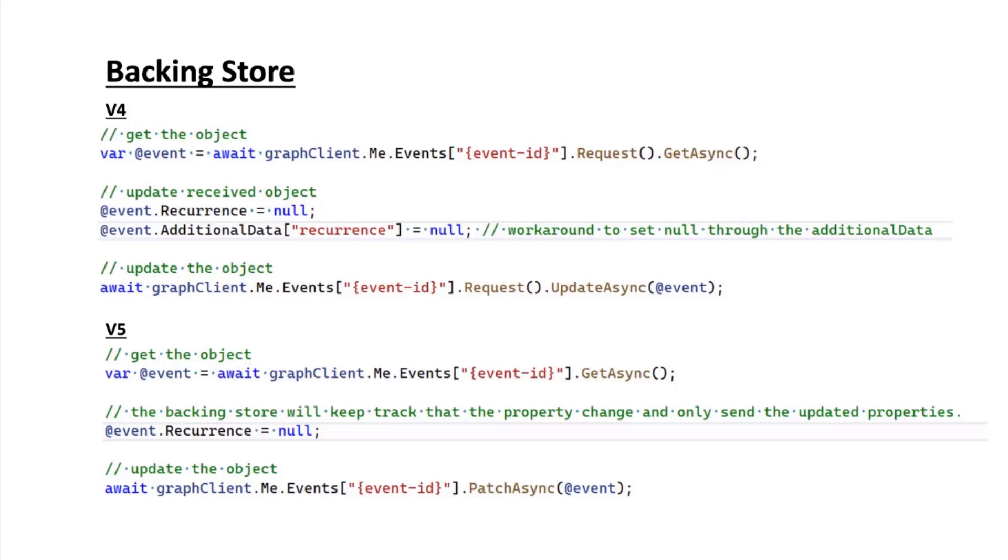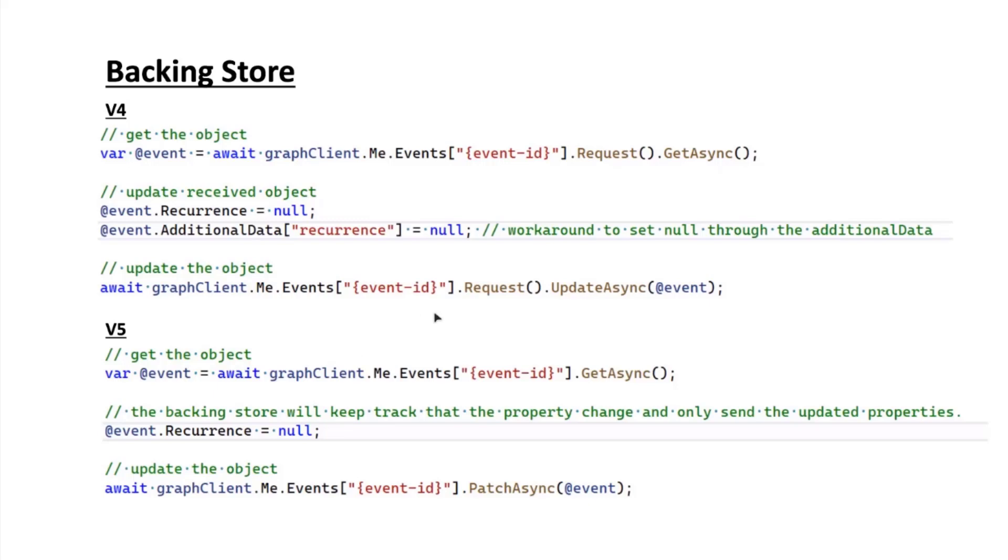But now with v5 we have this backing store that keeps track of changes happening to the object when it comes back. You should just be able to set the property to null and send it back, and that will sort out your issue. Since we are keeping track of the object, we only send the properties that change rather than the entire object. This results in a smaller payload being sent out, better efficiency, and you should notice better performance in whatever scenarios you're working with.